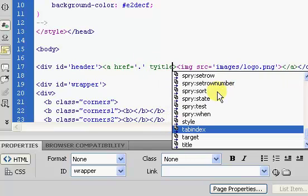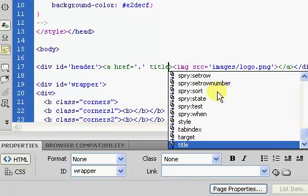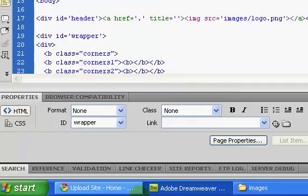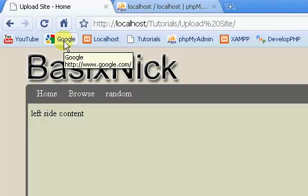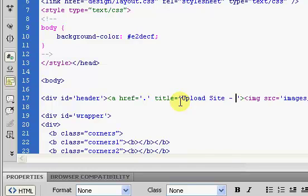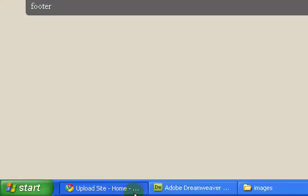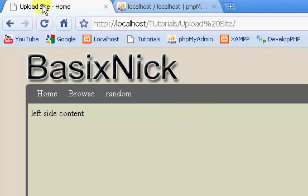I'm going to give this a title. The title is essentially what shows if you hover over something — like if I hover over this Google link it says 'Google'. So the title is just going to be 'Upload Site Home'. If we save and refresh, you can see we have the title 'Upload Site Home', and that's where we are right now. That just adds in a nice little tooltip.